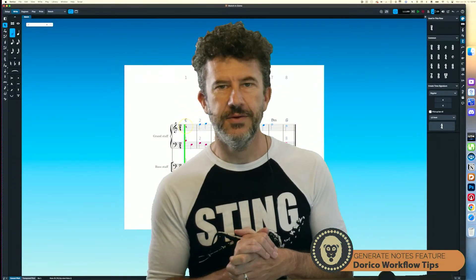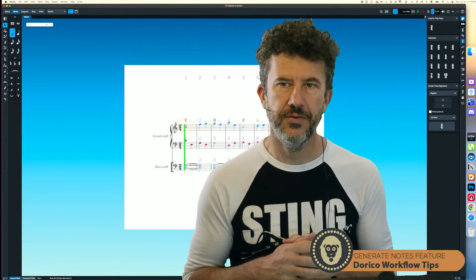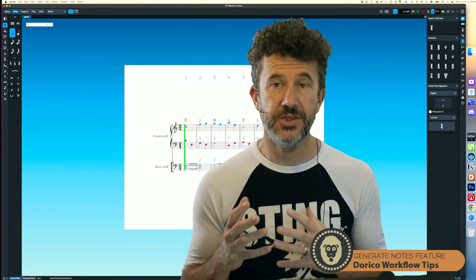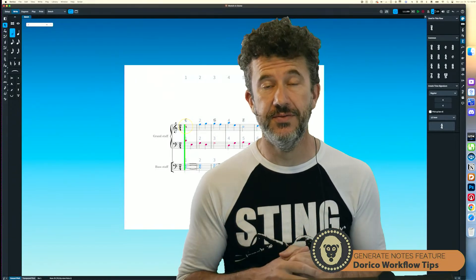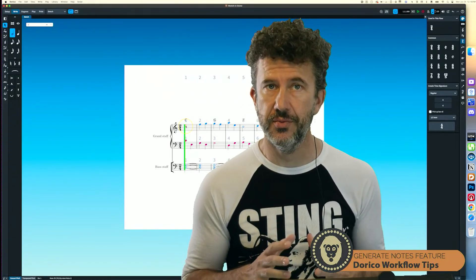Hey there, thanks again for joining me. Today's video I'm going to focus on this Generate Notes feature which is part of Dorico Pro.